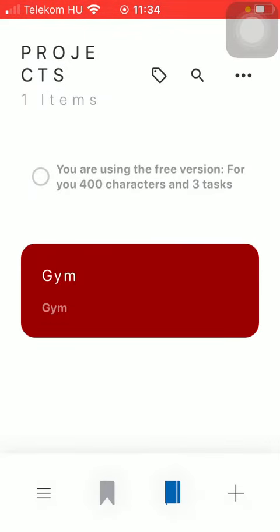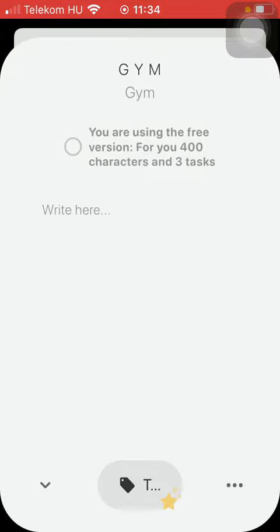And here you can see the items added to the project section. So if you tap on it, you are going to see...